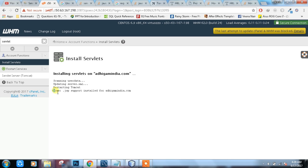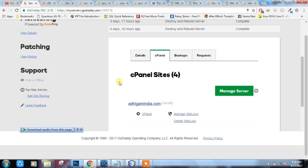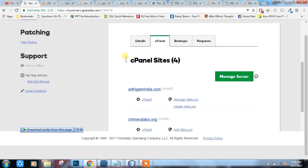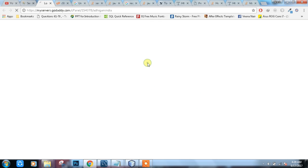It's done. JSP supported. Installed for adhigamindia.com. Now, you are ready to host your website. Just go back and see panel.